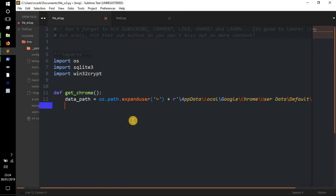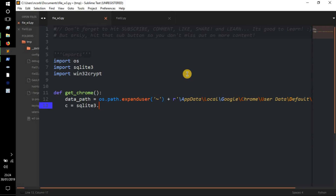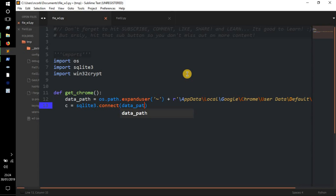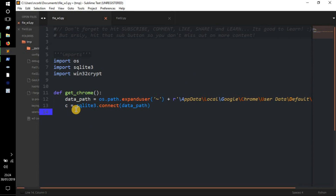Next: c = sqlite3.connect(data_path) — that's us connecting to the database with the c variable. Then: cursor = c.cursor().